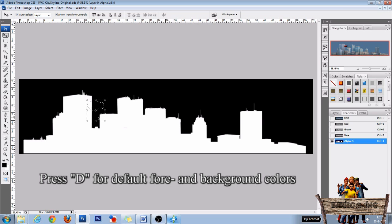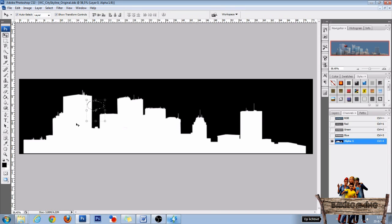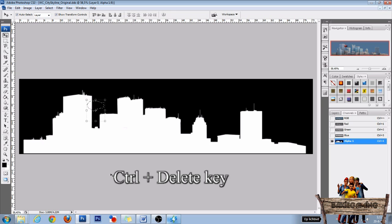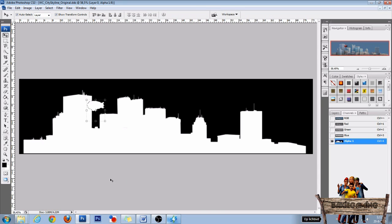Now we're going to make the selection white, because everything that's white will be visible in game, and everything that's black will be invisible. To do this, press and hold Ctrl and hit the Delete key. To deselect the zeppelin, click Ctrl+D.